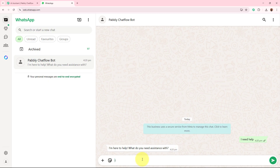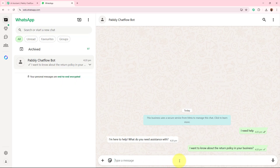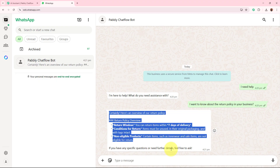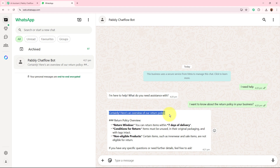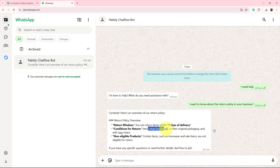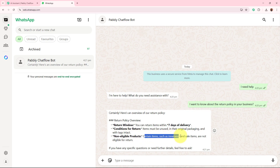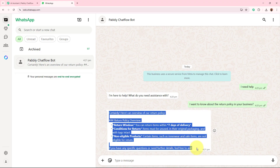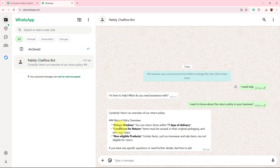I sent the message and you can see automatically I received a reply: I'm here to help, what would you need assistance with? My first question is: I want to know about the return policy in your business. Within a few seconds the AI assistant replied: certainly, here's our overview on return policy — return window: seven days of delivery; condition: items must be unused in original packaging with tags intact; non-eligible products: certain items such as innerwear and sale items are not eligible for return. This is how this AI agent WhatsApp chatbot is going to work in real time.